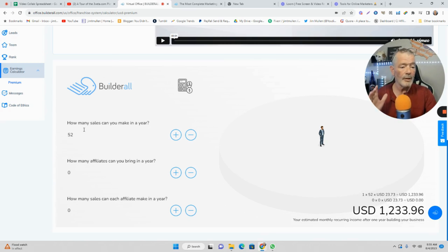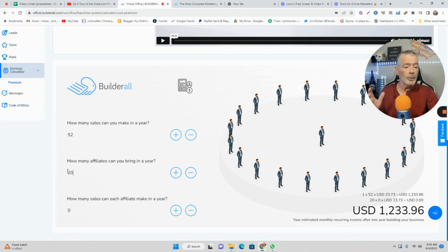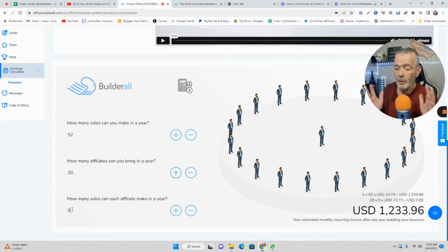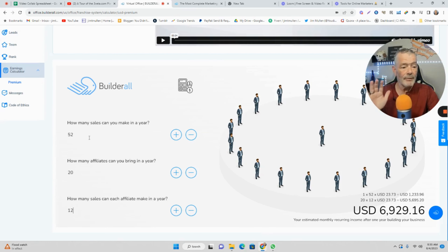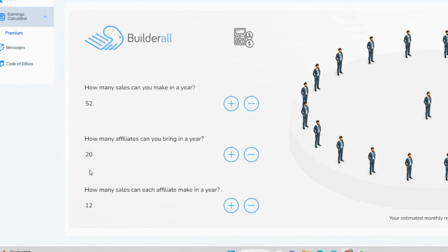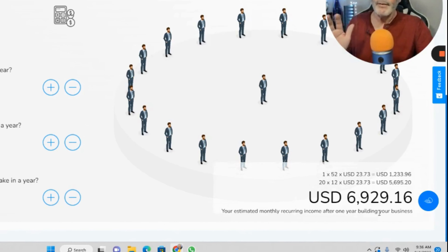After your first year with 52 people using the tool, you're making $1,200 a month residual income. Now, how many of those 52 might want to do the same thing — get the tool for free? Let's say 20 people join you and promote the tool. They're terrible, they only make one sale a month each. After that year, your residual income every month is now $6,900 — practically $7,000 a month. You don't have to do any more work to make that money.